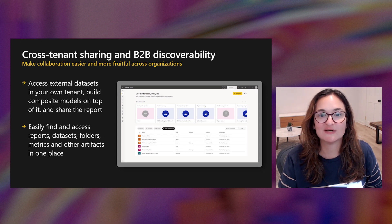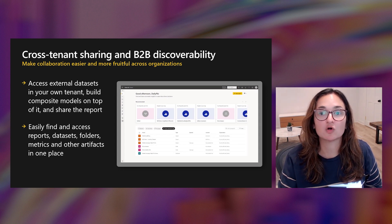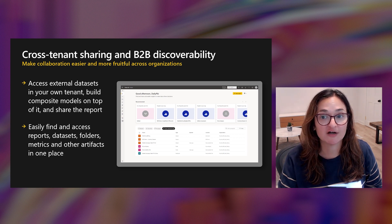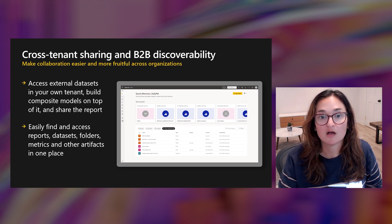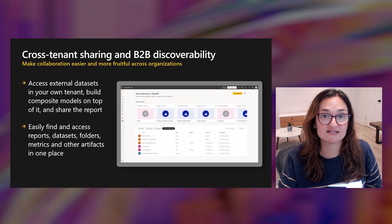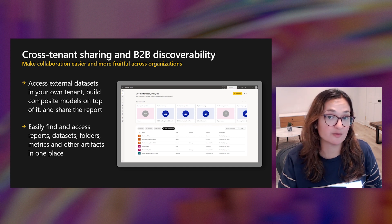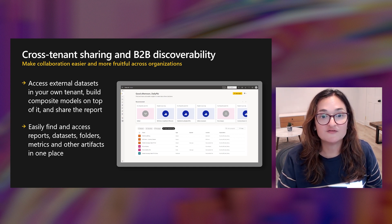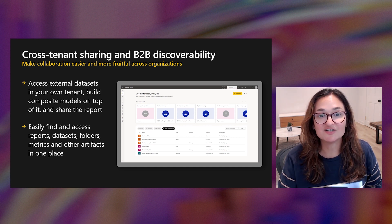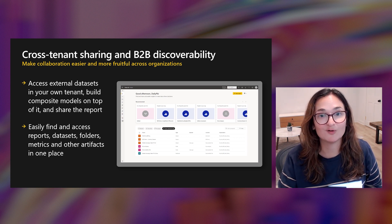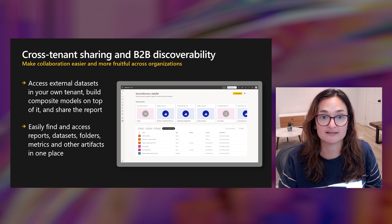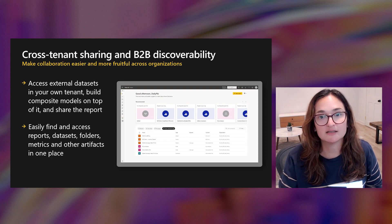I'm also thrilled to announce a couple of features that will make cross-organizational collaboration and report sharing even easier and more fruitful: cross-tenant dataset sharing and business-to-business discoverability. These features make it easier to access and filter external datasets, reports, folders, metrics, and other artifacts all in one place. Let's take a look at a demo.